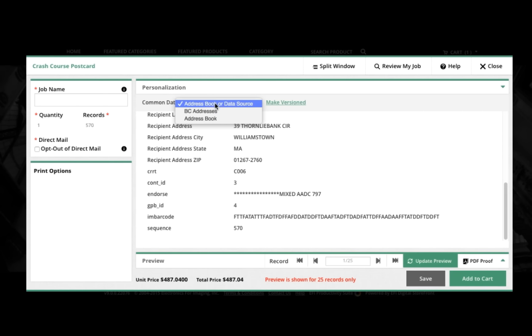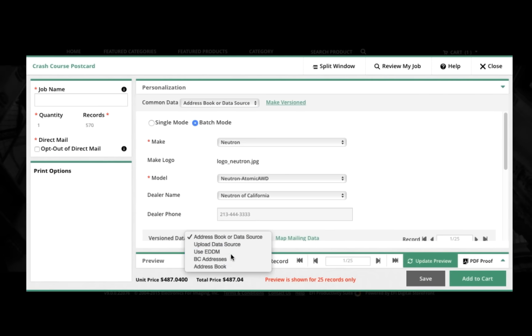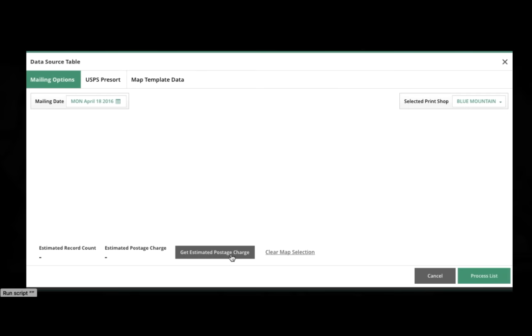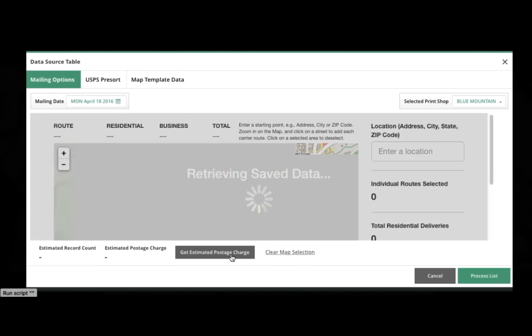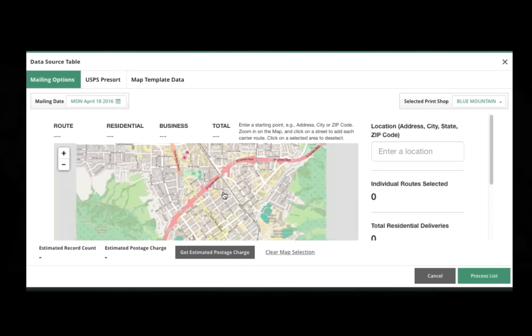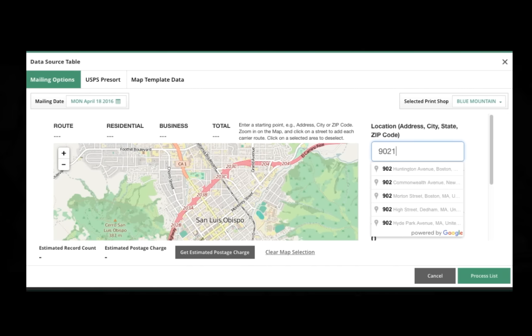Now I want to take a chance to show you the Every Door Direct Mailing feature, new with Digital Storefront 9, and its geographic selection. So I'll choose Use EDDM, and this is a great feature. EDDM is a way for marketers to reach large areas, everybody in that area, all residents, all businesses, at a great rate.